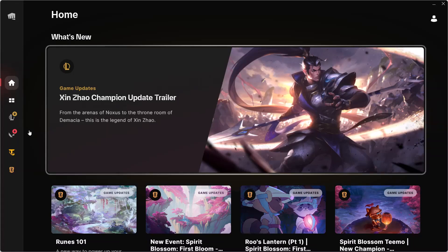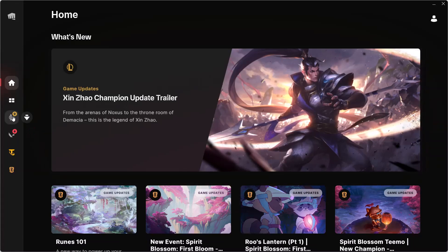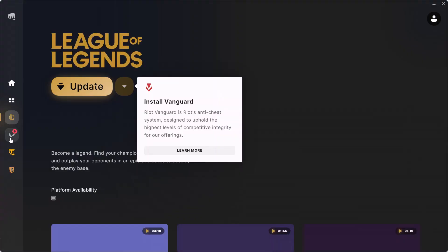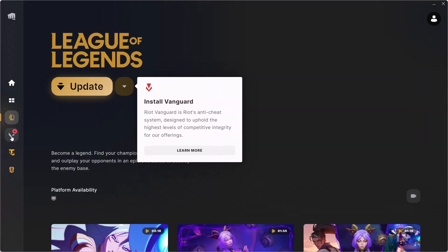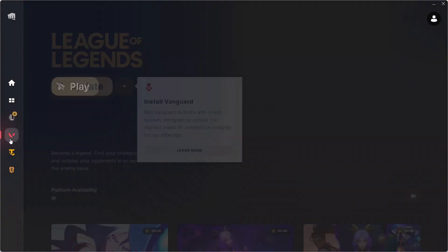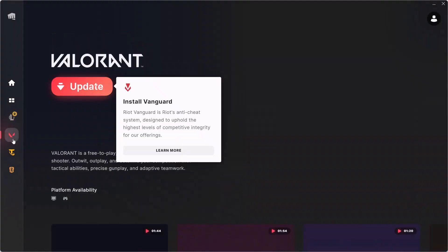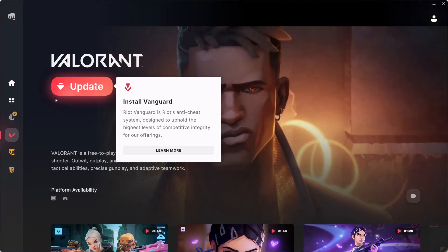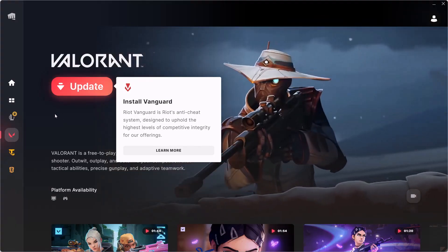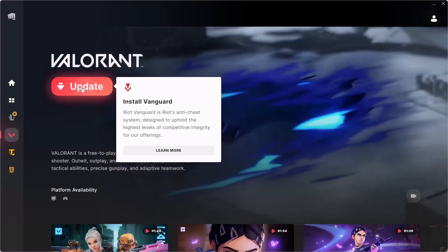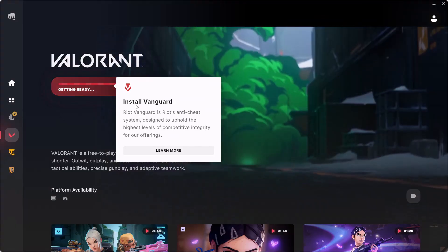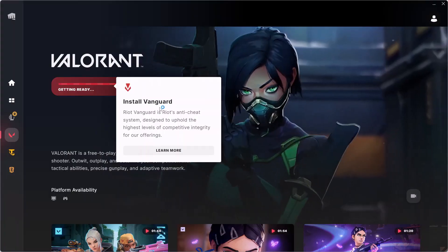After restarting the PC, launch Riot Client and you can either go to League of Legends or Valorant. Then you will see the update button, so simply click on the update option. It will reinstall the Vanguard.